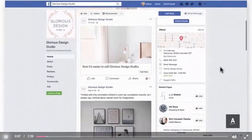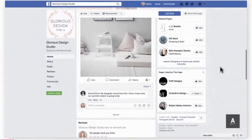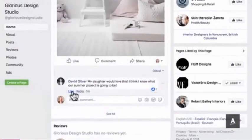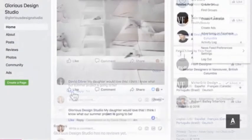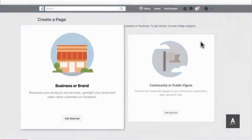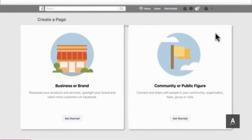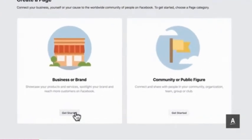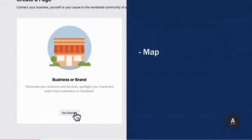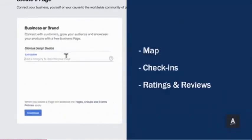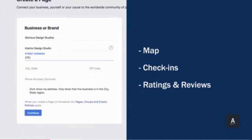With a Facebook page you can build relationships with your prospects and customers and develop wider circles of influence. Facebook provides two options for pages: business or brand, and community or public figure. The business or brand option offers the largest range of functionality, including a map, check-ins, and ratings and reviews.